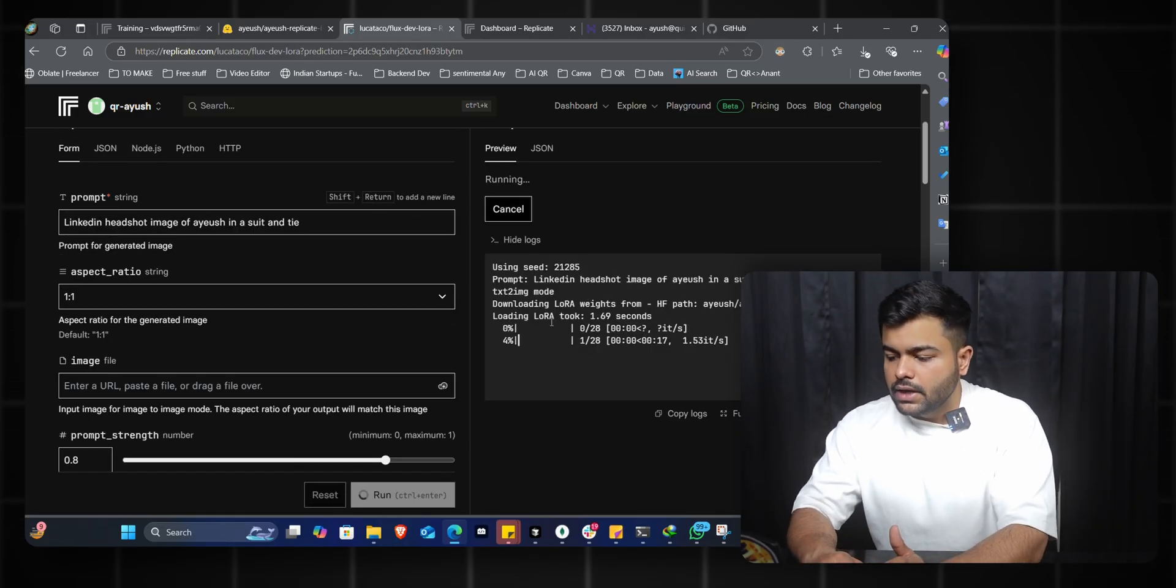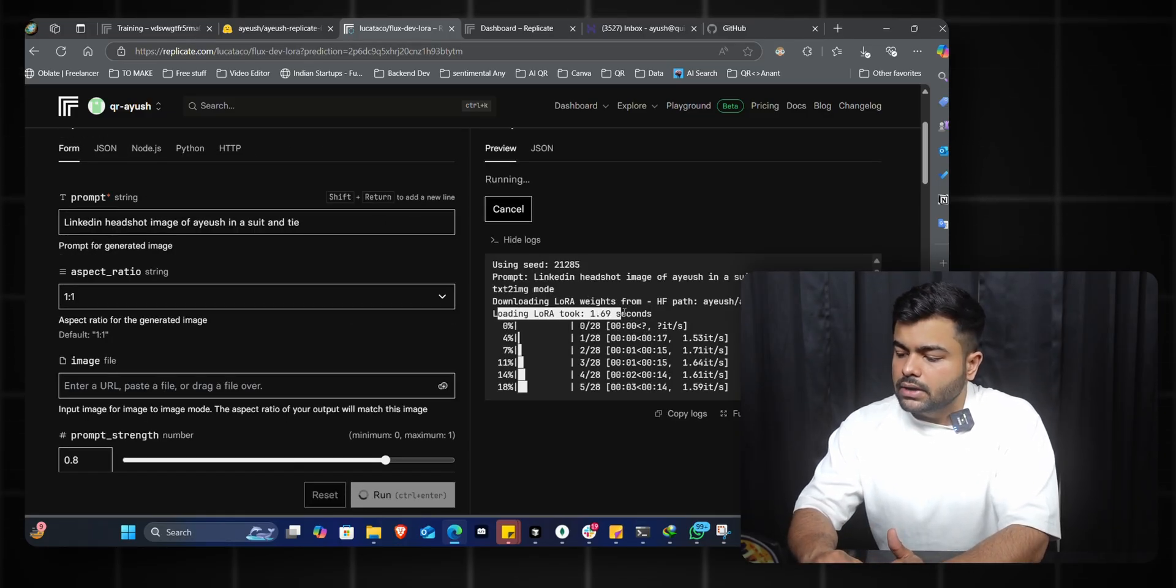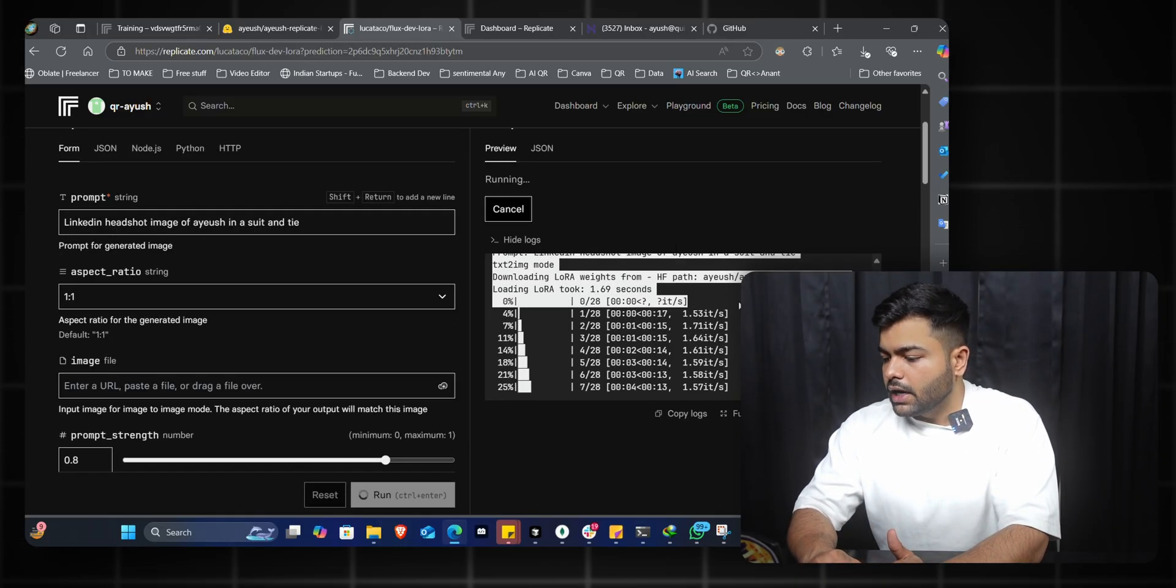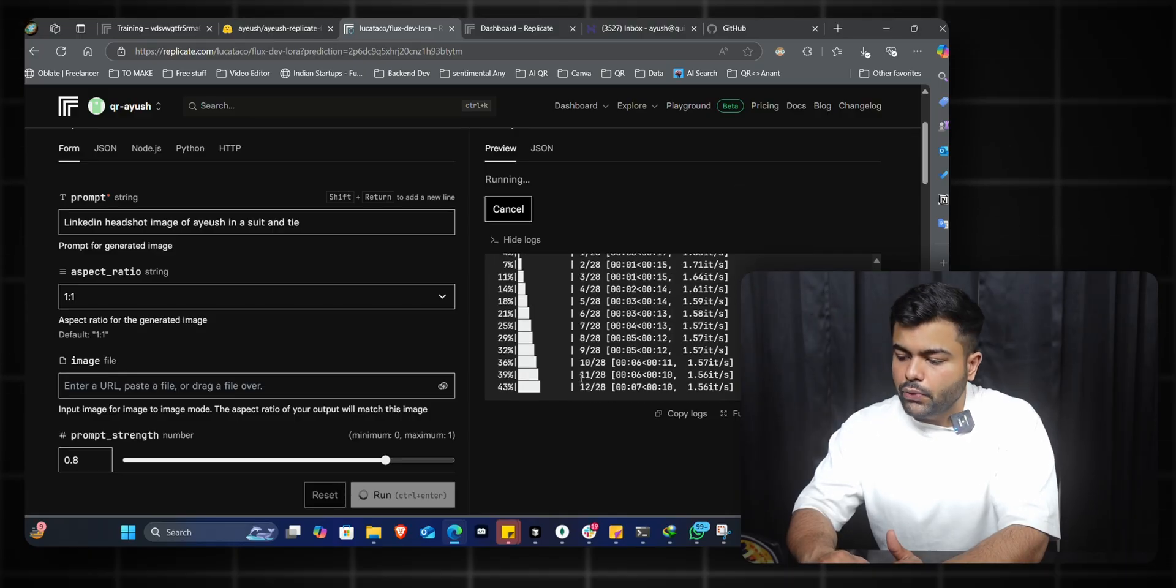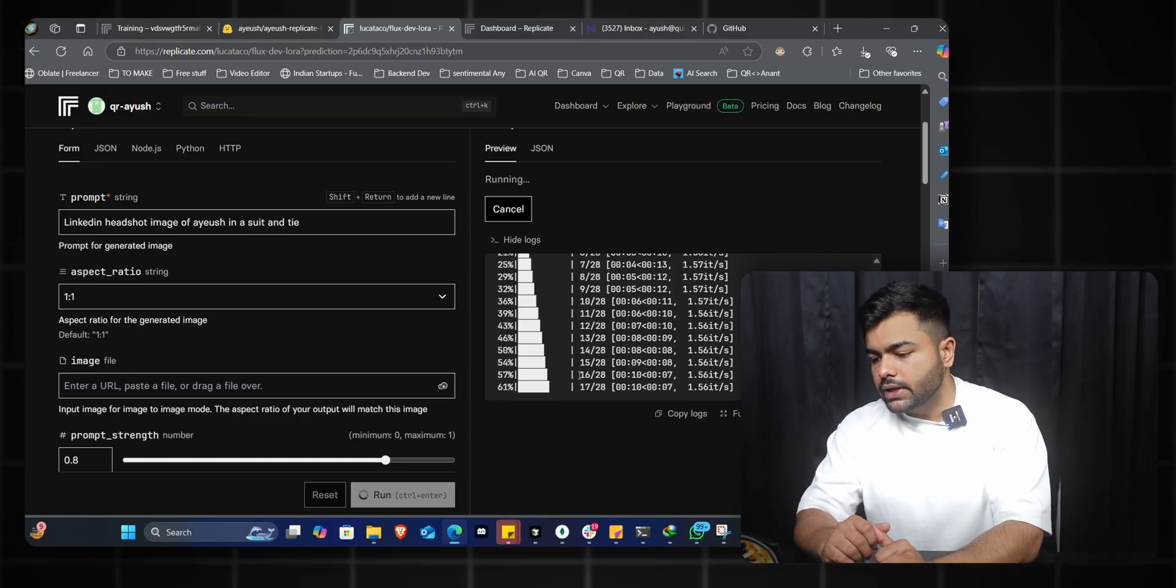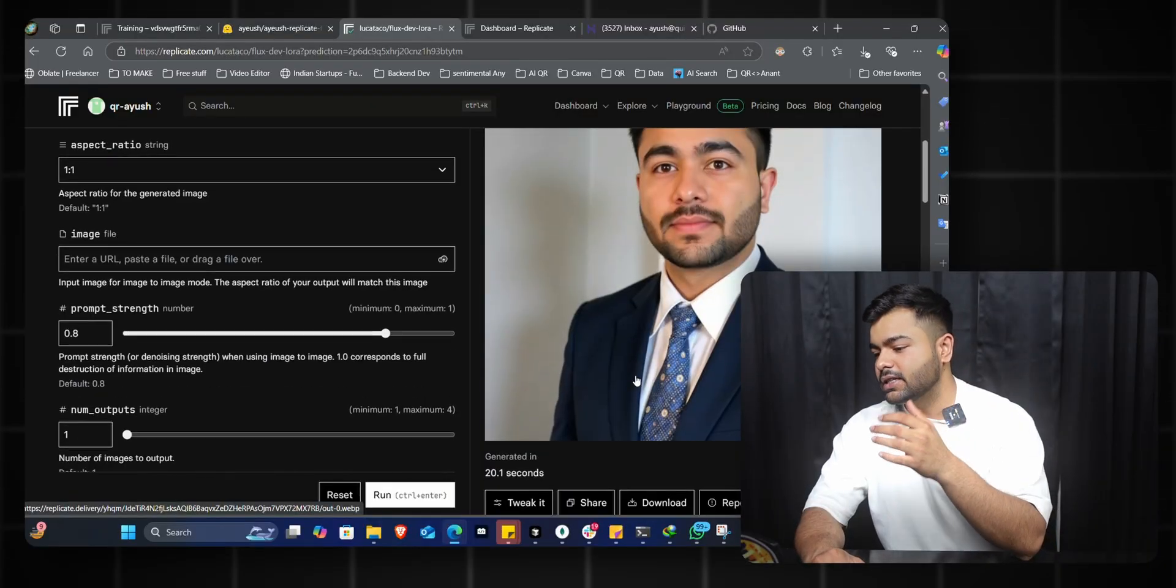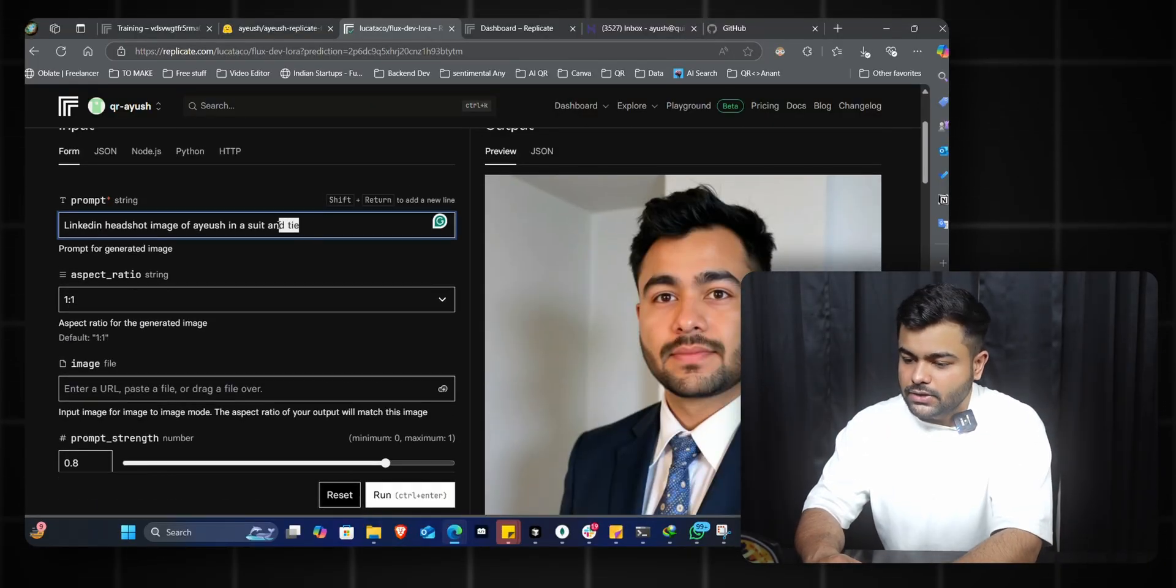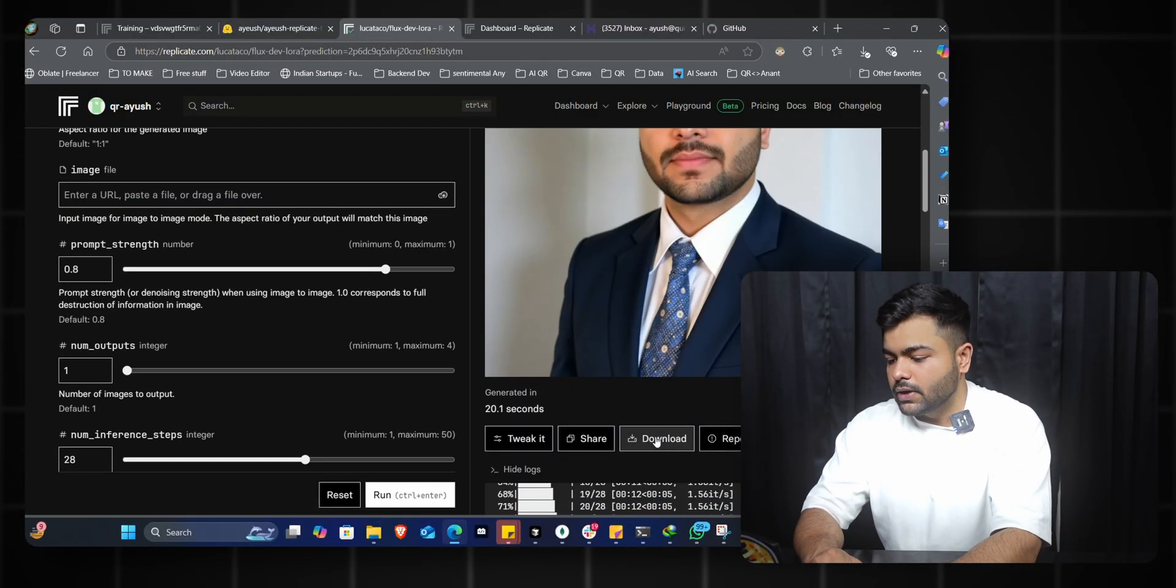I'll paste the Hugging Face repo ID and click on run. It shows the logs - the LoRA from Hugging Face is now loaded and creating the image for you. It takes a couple of seconds. It generated a funny image, but the beard, eyes, everything is in place. It generated a very candid photo. I'll quickly download it.